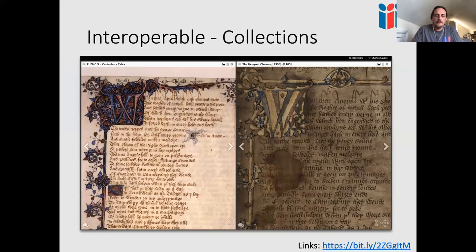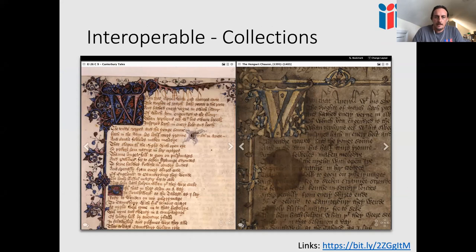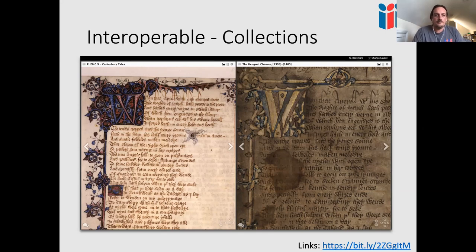Another example of interoperable collections is the Chaucer Canterbury Tales manuscripts in Mirador — one copy at the Huntington Library in Los Angeles and one at the National Library of Wales. In the past, researchers had to deal with different methods of delivering images. With IIIF you can bring two manifests into a single viewer for side-by-side comparison and annotation. It's a really powerful use case for the interoperability of IIIF.